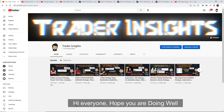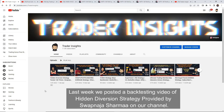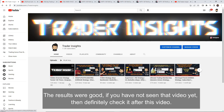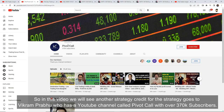Hi everyone, hope you are doing well. Sorry, I am a little tired so you will feel a little weird. Last week, we had a backtesting video provided by Swapnaji Sharma on our channel. The results were pretty good. If you haven't seen that video, please check it out. So in this video, we will see another strategy. Credit for the strategy goes to Vikram Prabhu, who has a YouTube channel called Pivot Calls with over 370K subscribers.